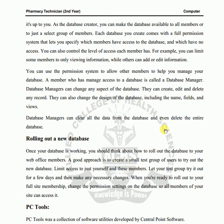After launch, set limits for your test group and let them try it out for a few days. Then make any necessary changes based on user feedback — for example, if users report issues with scrolling or other interactions. When you are ready to roll out to your full membership, change the permission settings on the database so all members have access.